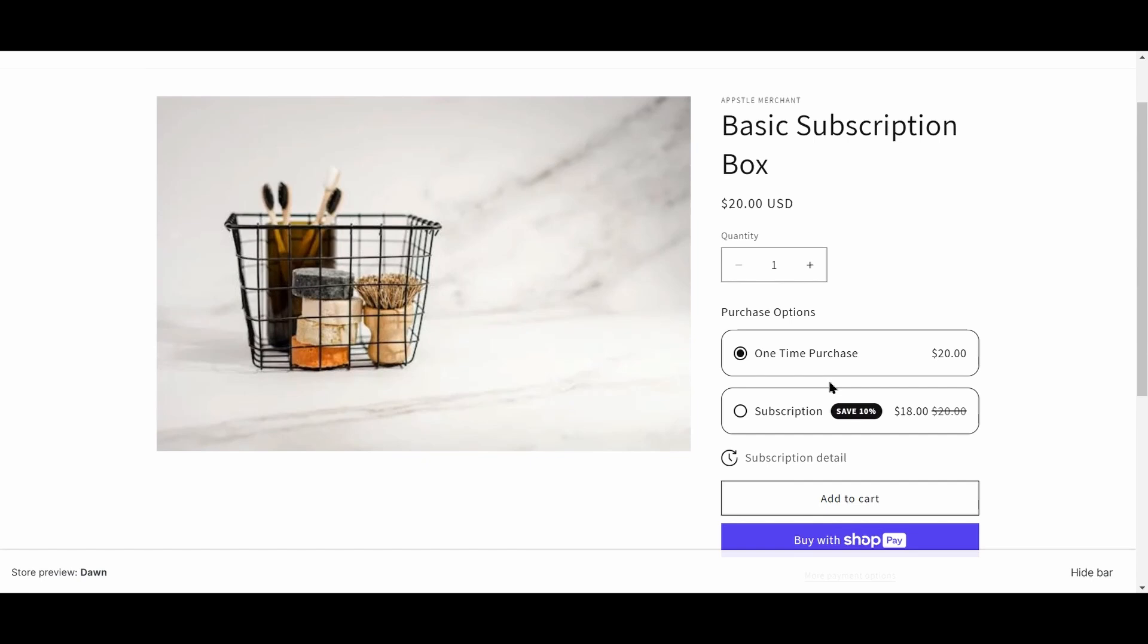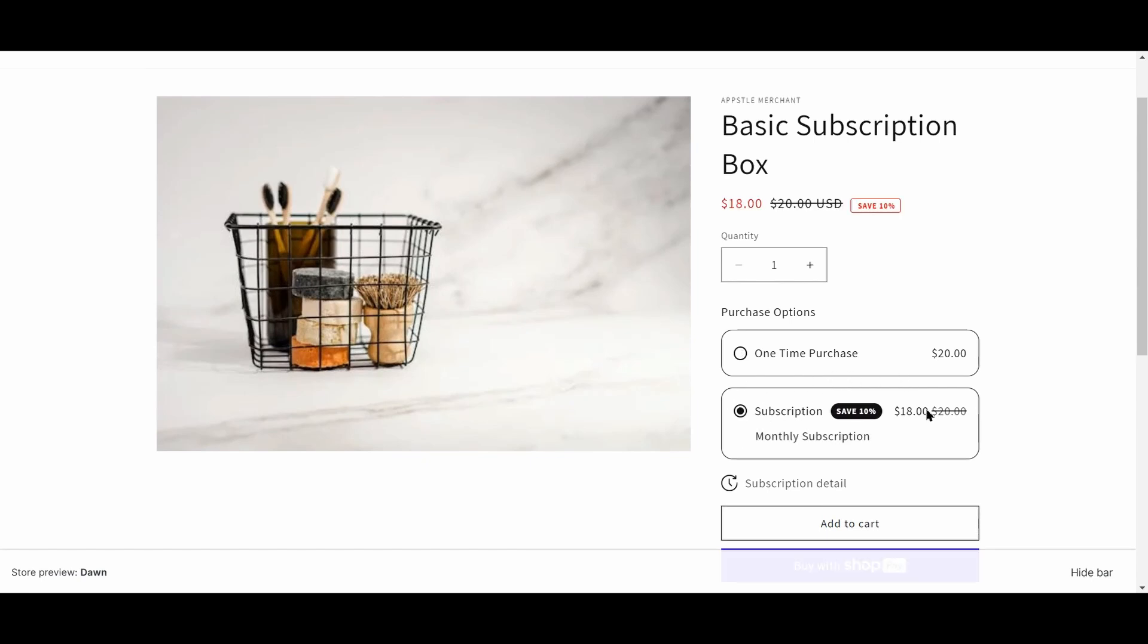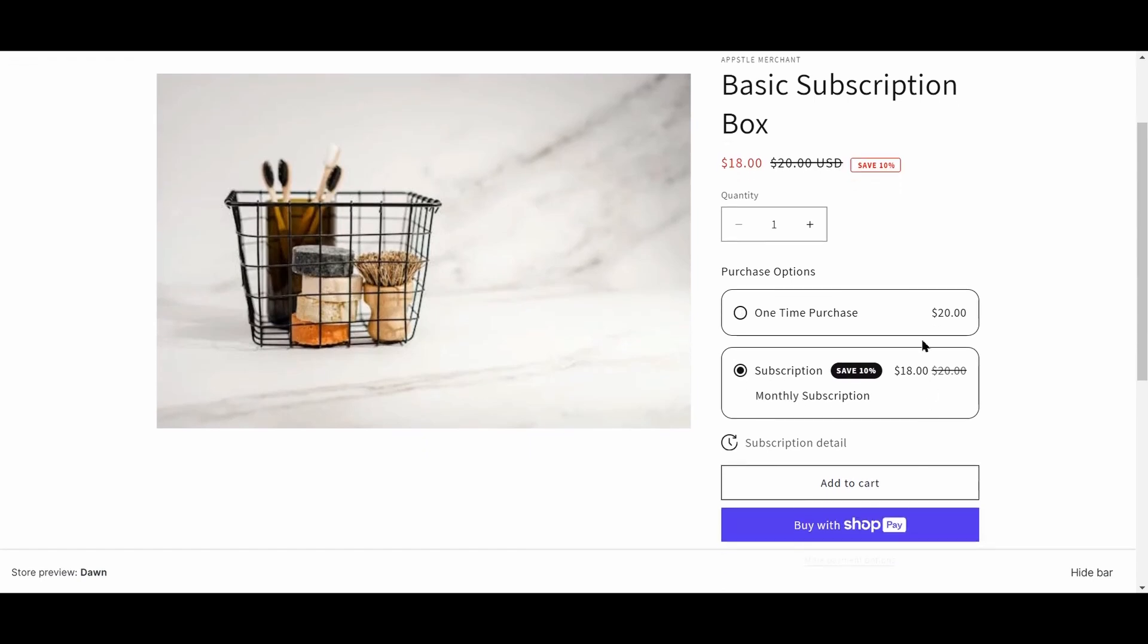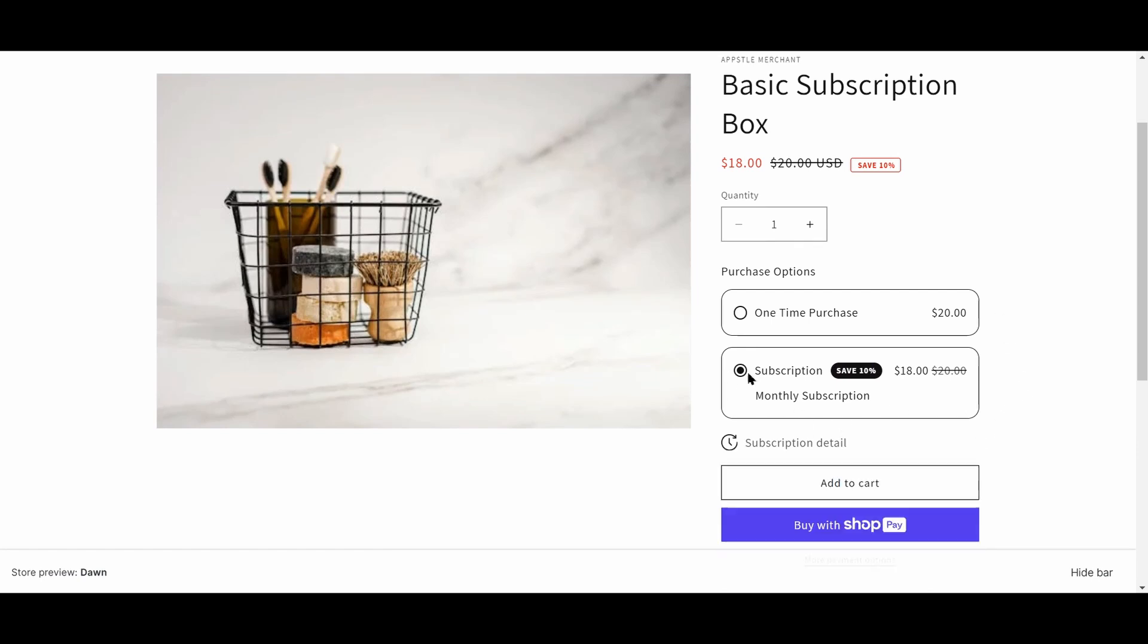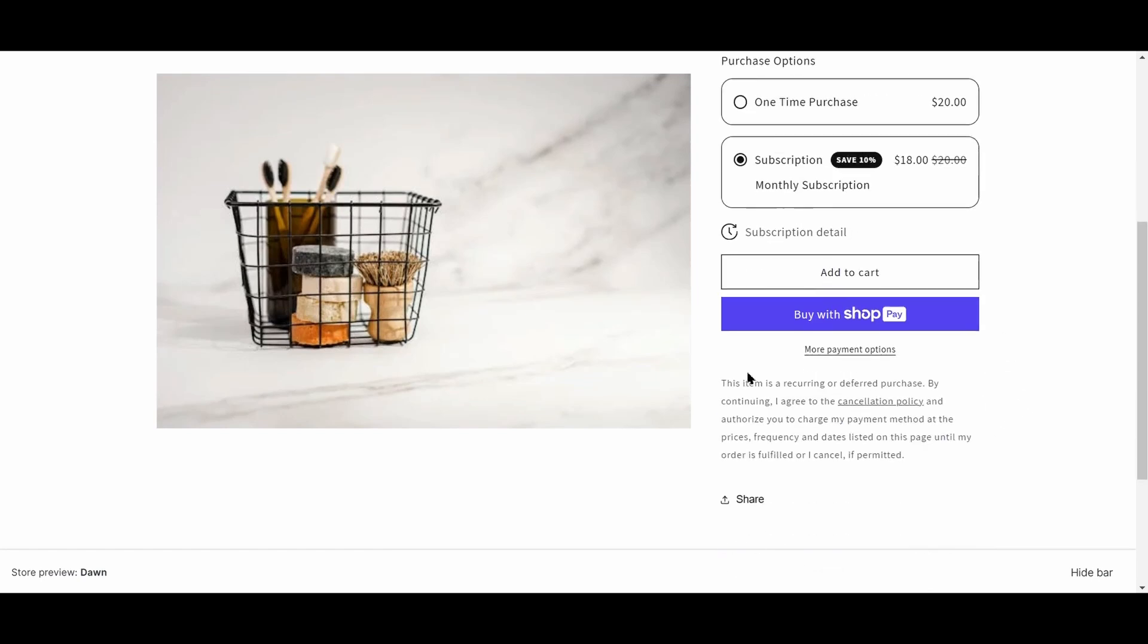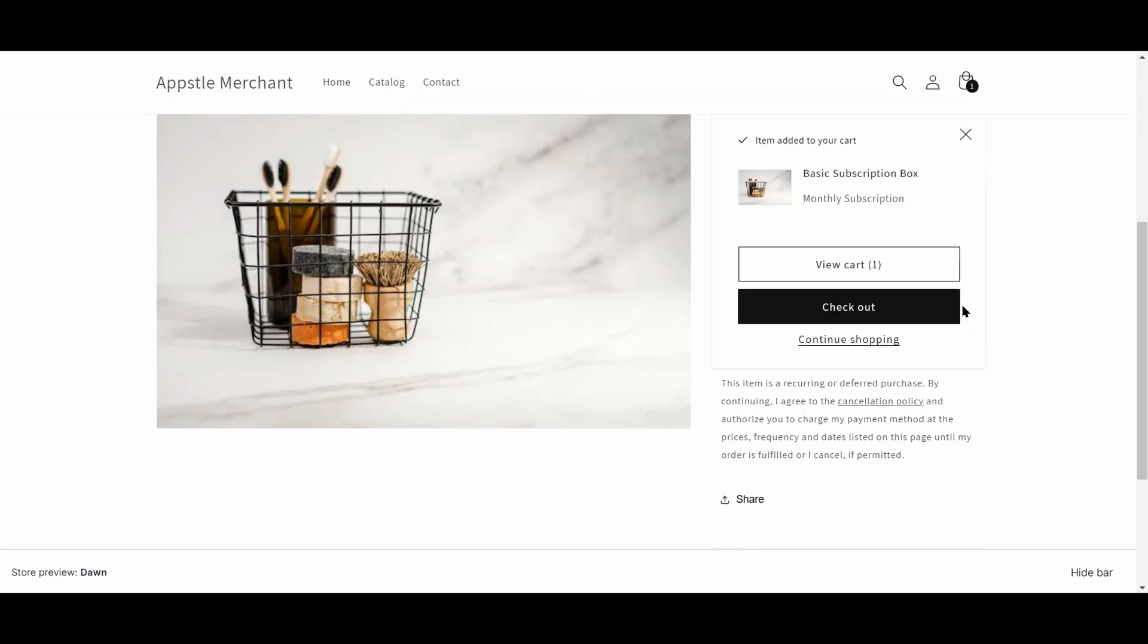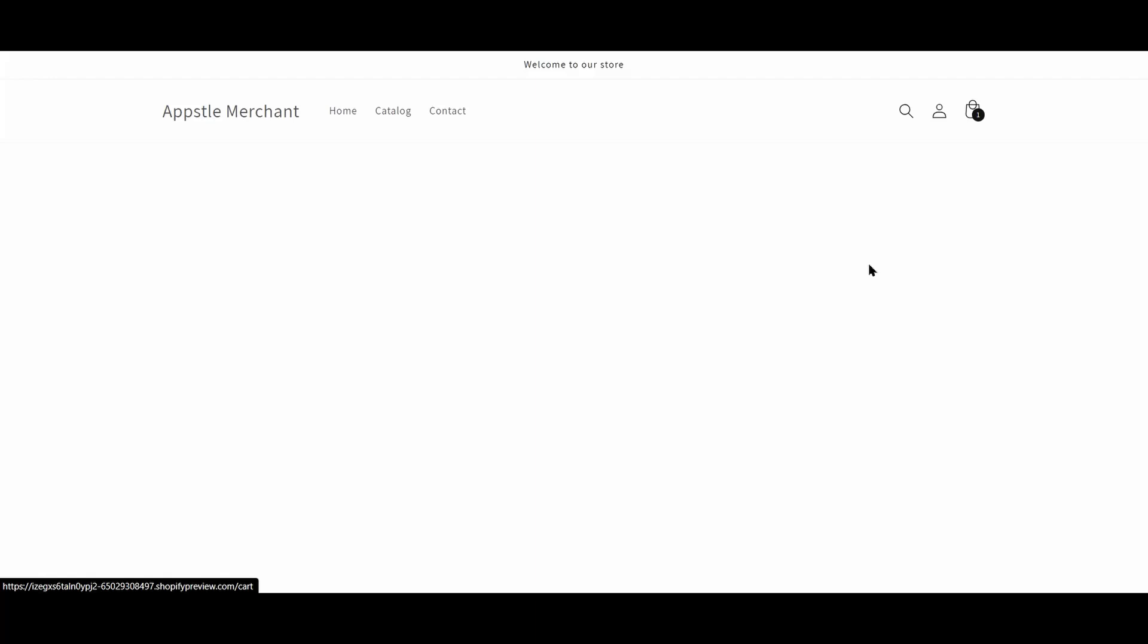On this product, you'll see that the widget has shown up on the product page. When we select subscription, we'll see that there's a 10% discount like we set up during the onboarding. Customers are also able to see the subscription detail, which you can set up later in the settings. Once they select add to cart, the item will be added to cart with the name of the subscription added to that product.